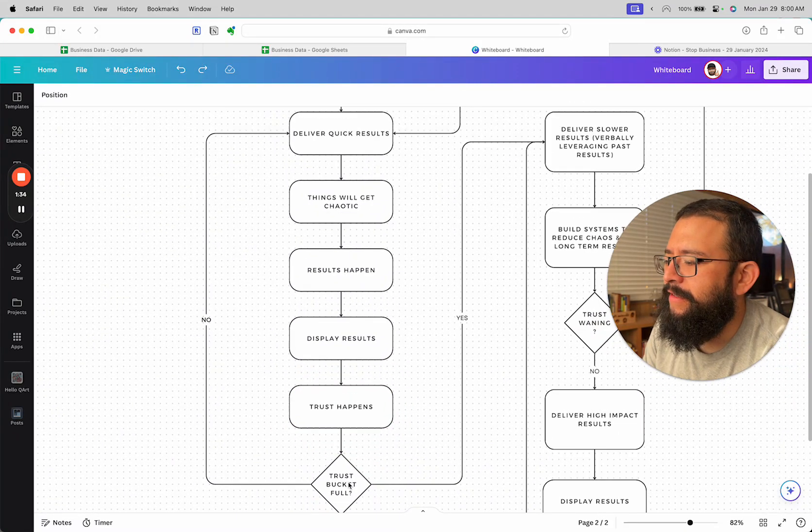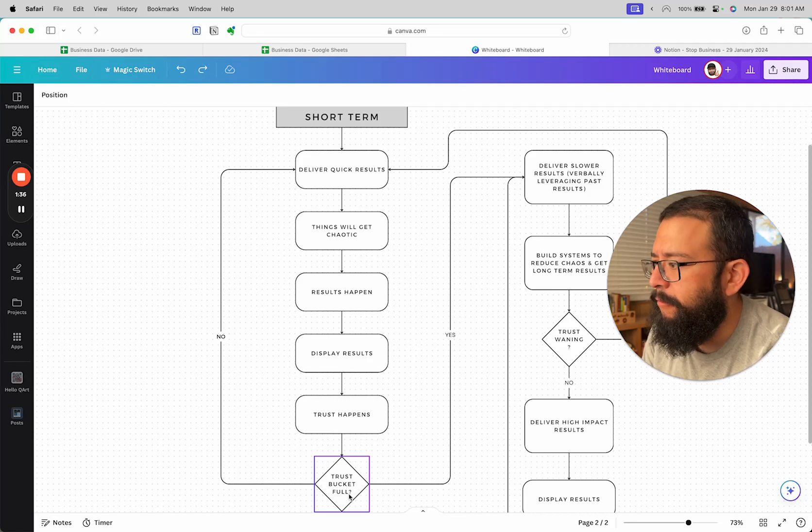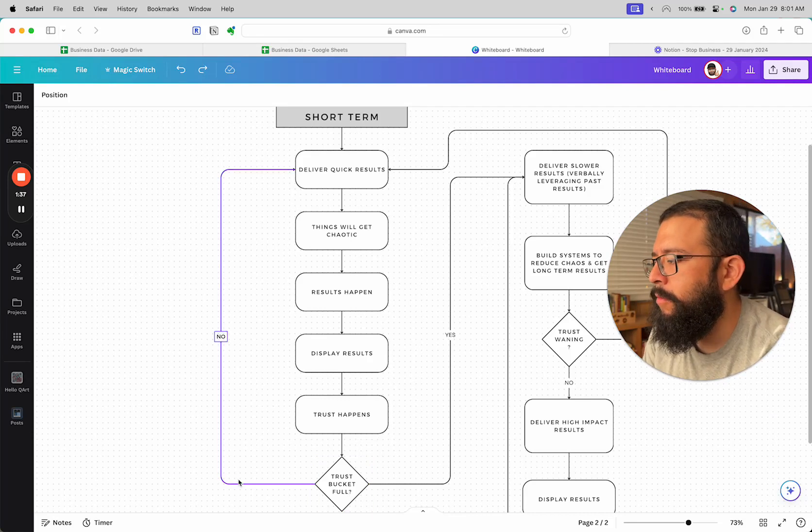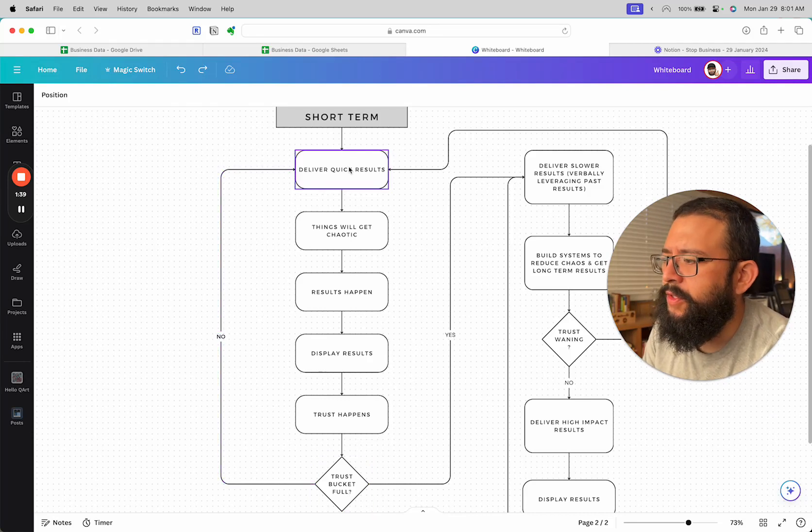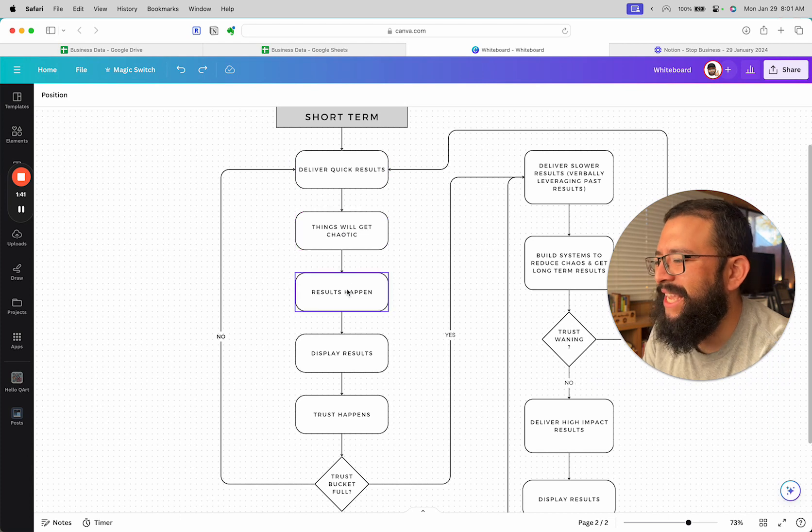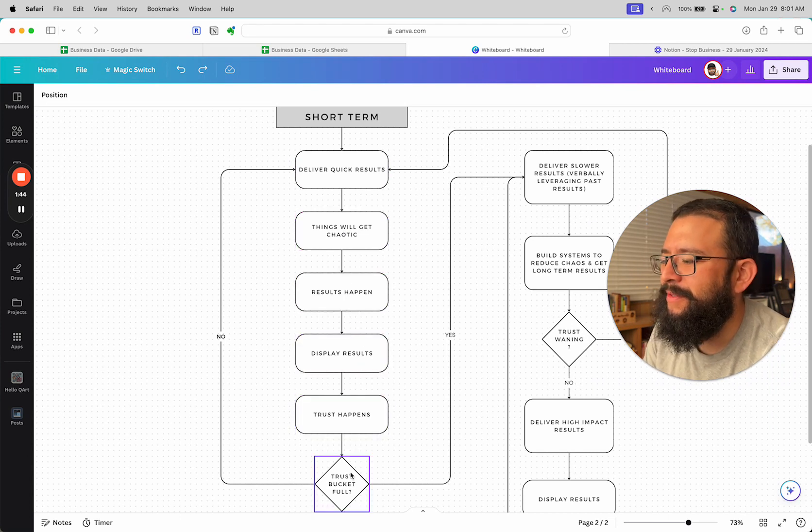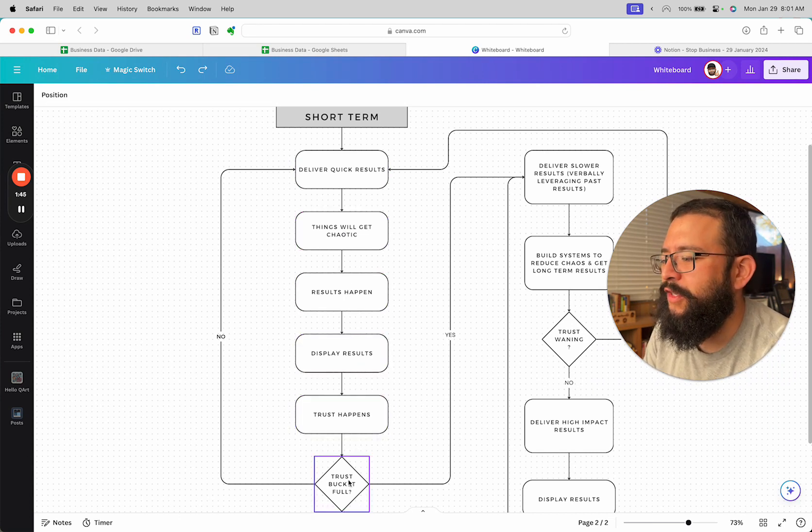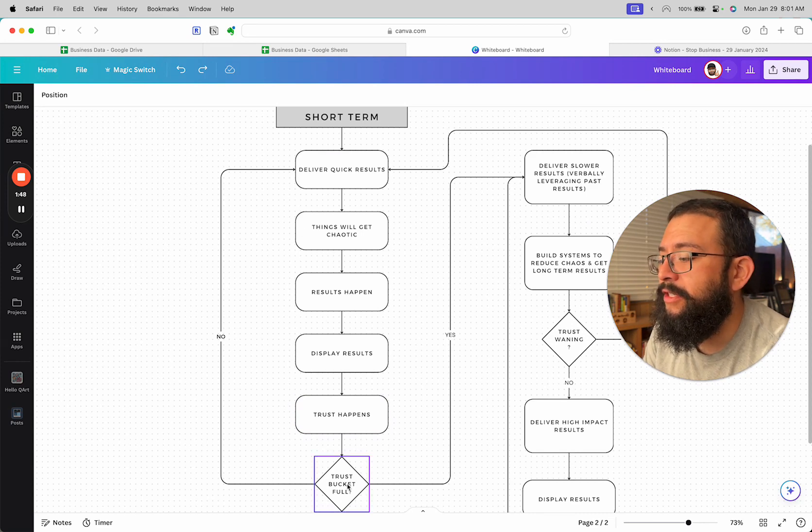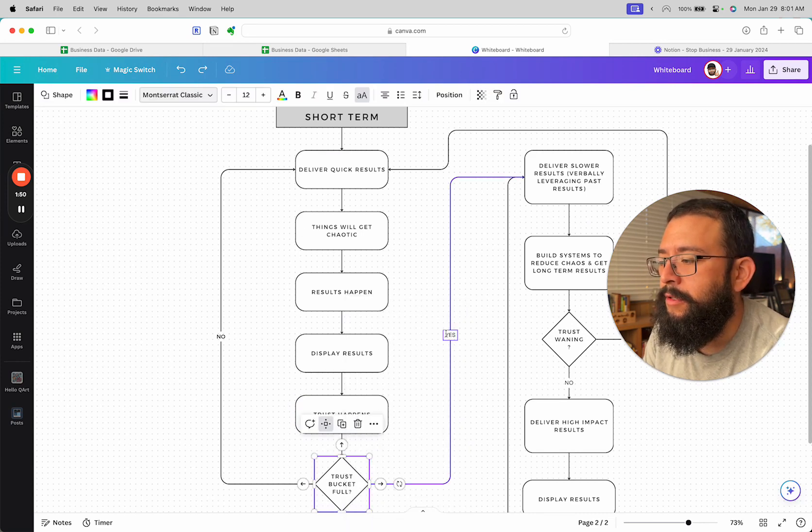Is the trust bucket full? No? Well then keep delivering more results. Things will continue to be chaotic, results will happen, you display your results, trust happens. You basically keep going until you eventually say yes, the trust bucket is full.